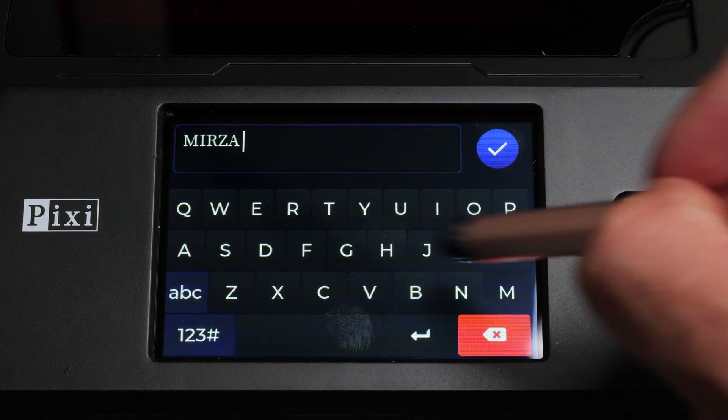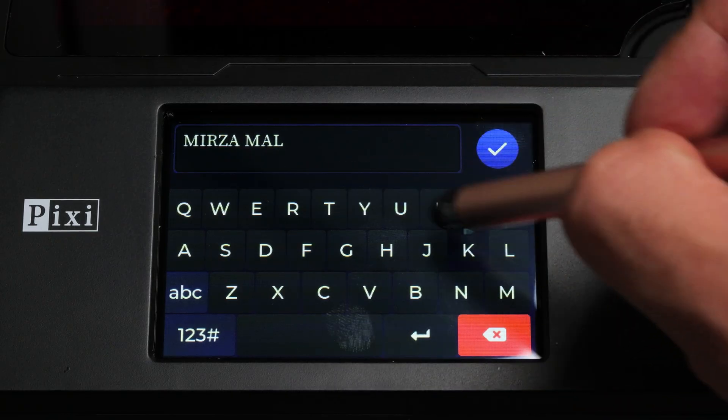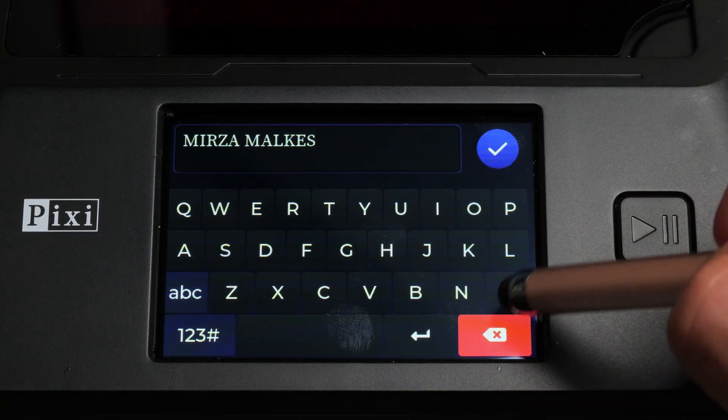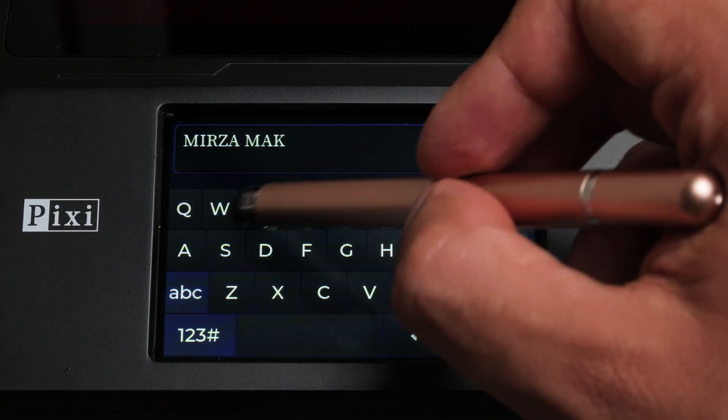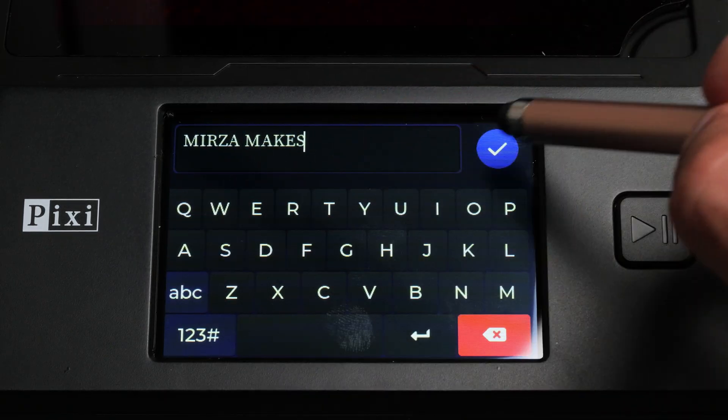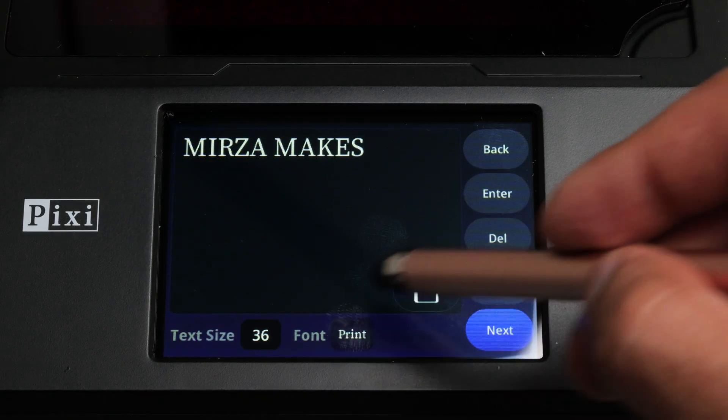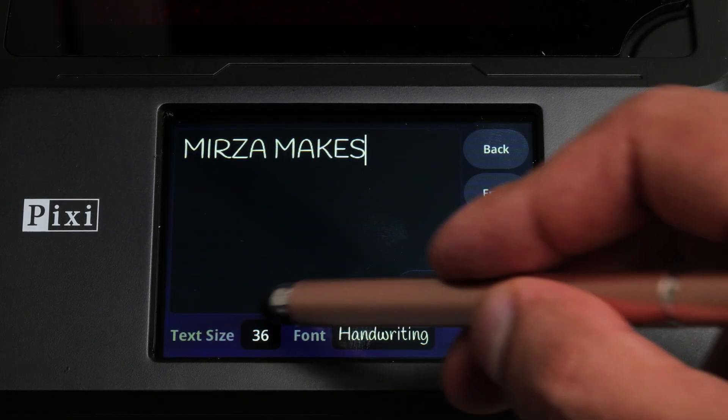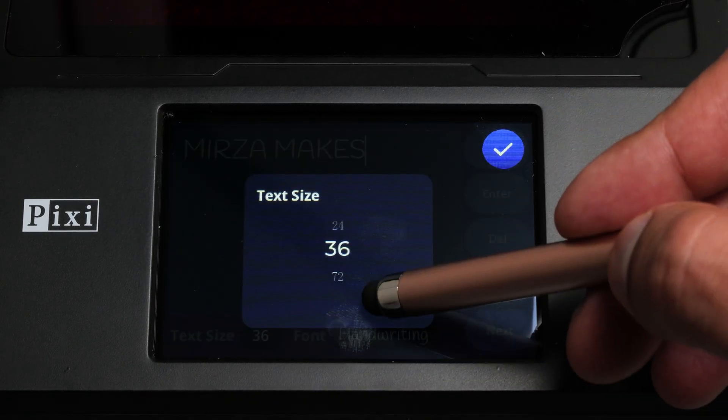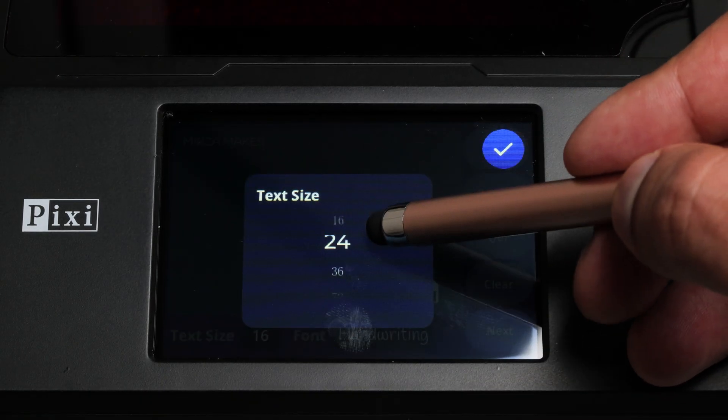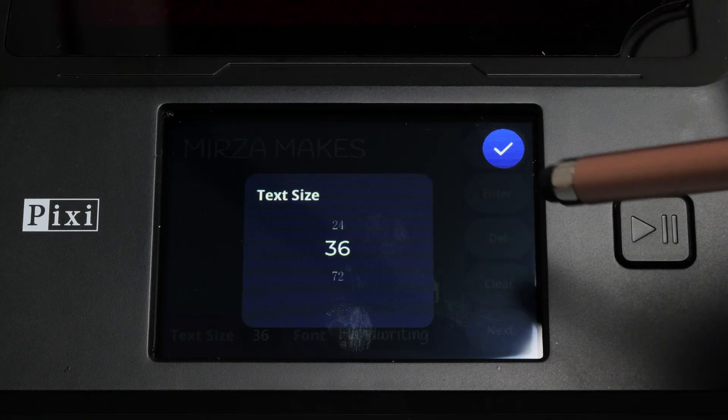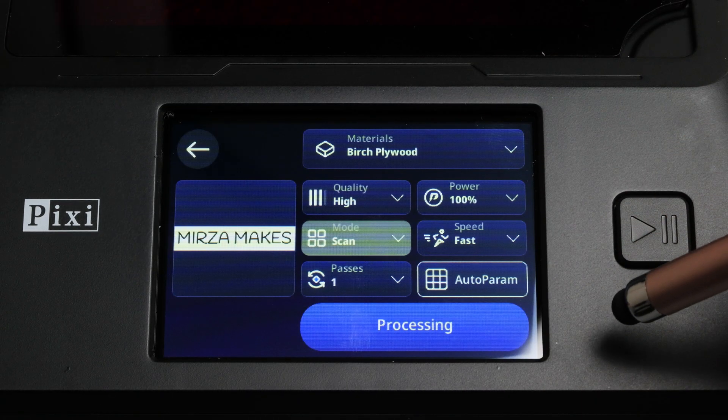One of the coolest features of this engraver in my opinion is the ability to just type something on the screen and have it engraved. This feature is called Algo Type and it's really straightforward. You select the menu, you type what you want it to engrave and then it'll go ahead and do just that. We'll come back to this later but honestly it's a pretty cool feature.